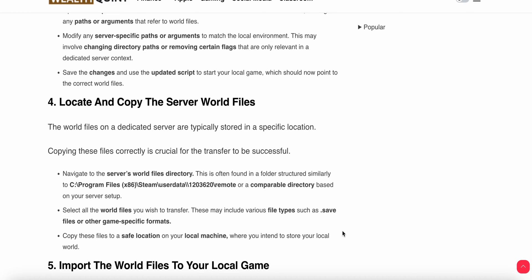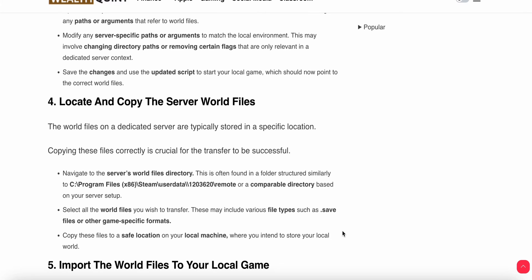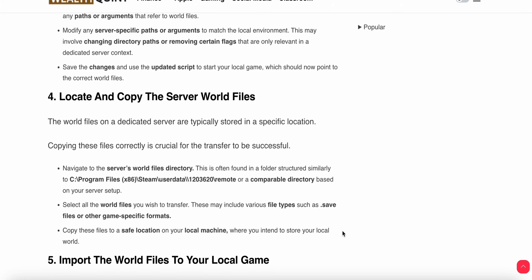Locate the server start script, which is usually a .bat (batch) file or shell script depending on the operating system. Open the script in a text editor and examine the commands used to start the server, looking for paths or arguments that refer to the world.